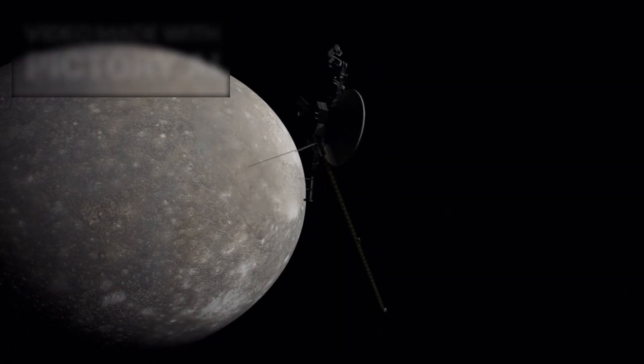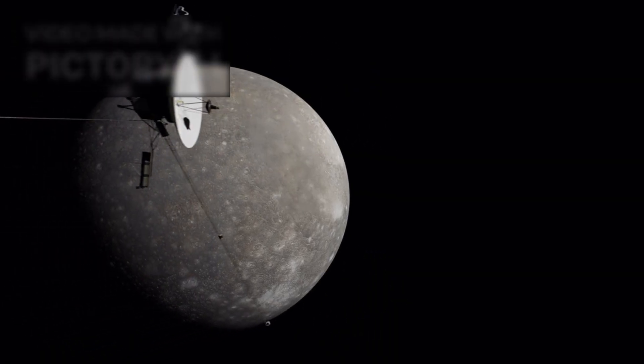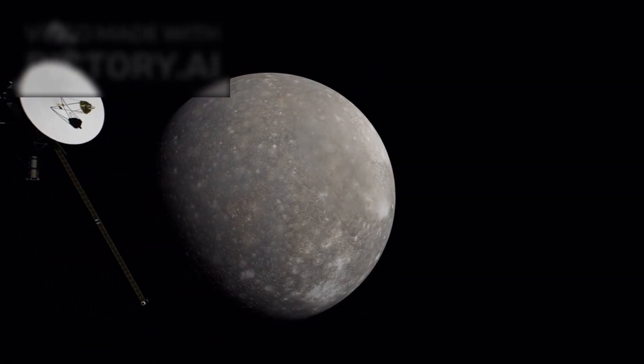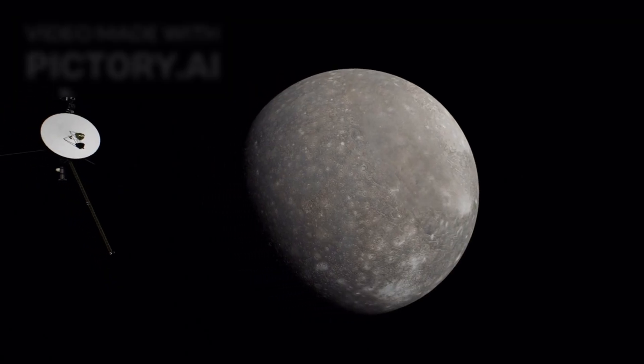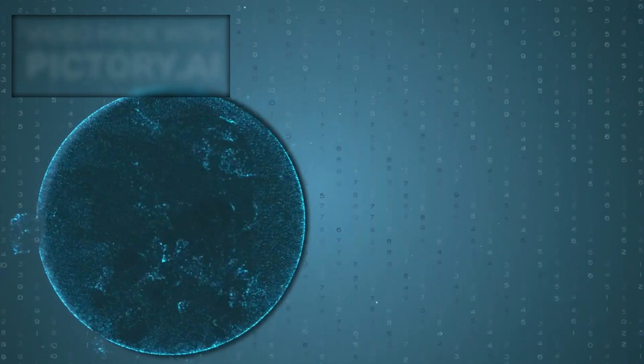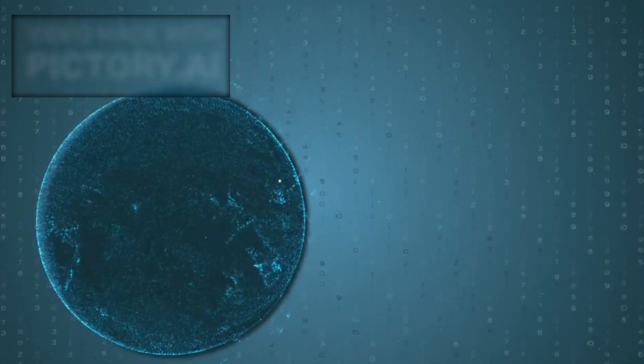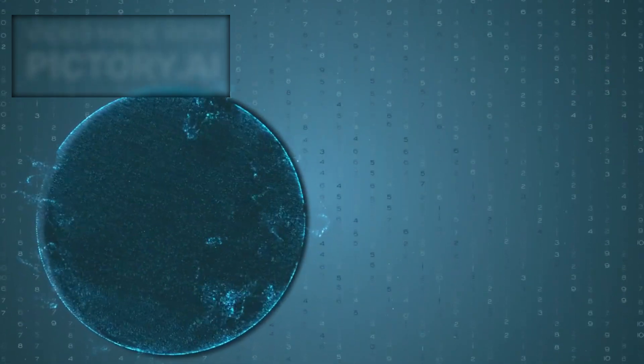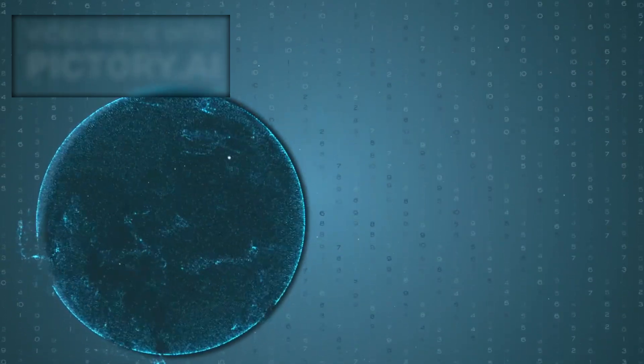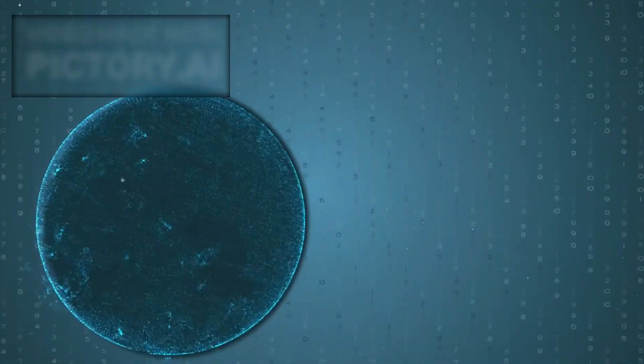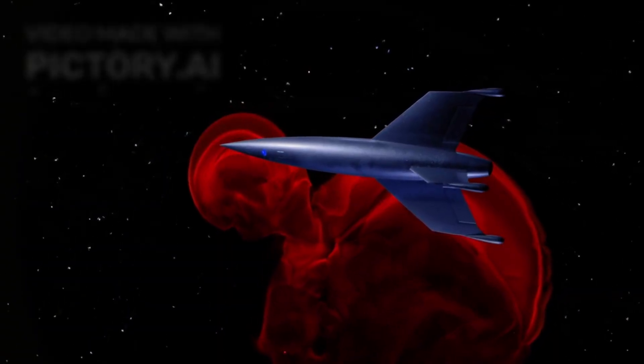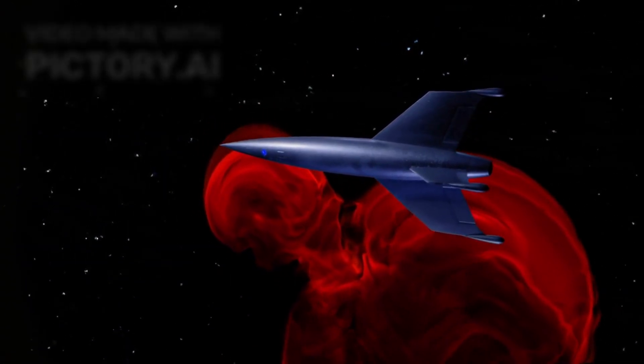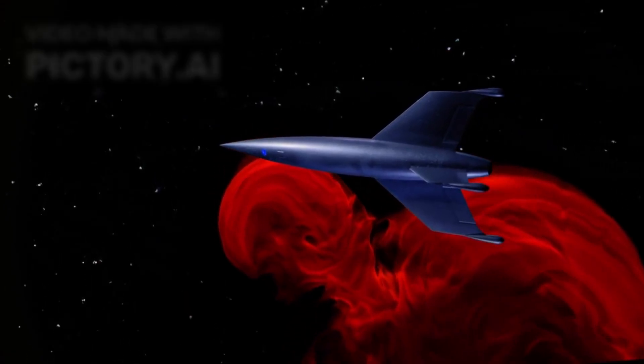Voyager 2, launched just weeks before Voyager 1, followed a different trajectory and crossed the heliopause in 2018. Together, these twin spacecraft provide valuable comparative data, offering a three-dimensional view of our solar system's boundary. Despite their age, over 45 years in space, both spacecraft remain remarkably operational.